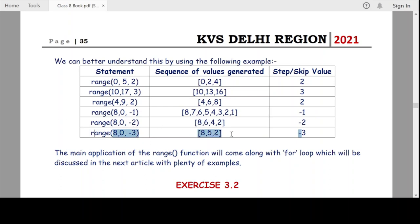The range function will be very, very useful in our next topic of for loops. As we execute and understand the concept of for loops, we will find the range function is essential and important. I hope you understood this video and got the concepts clear. Thank you very much for watching.